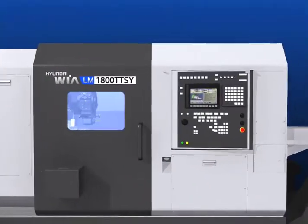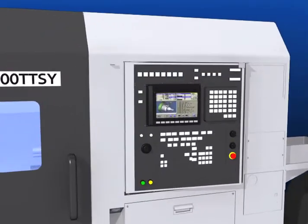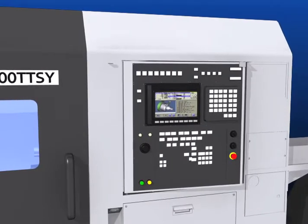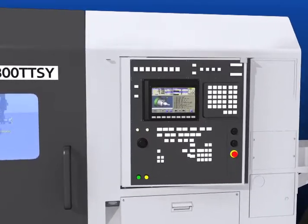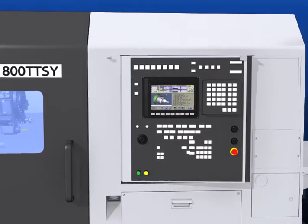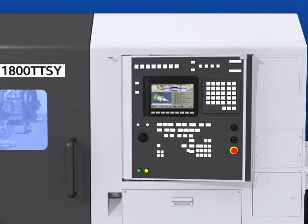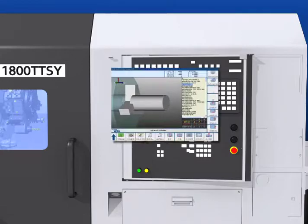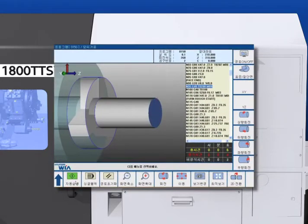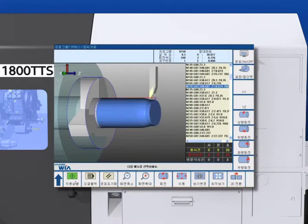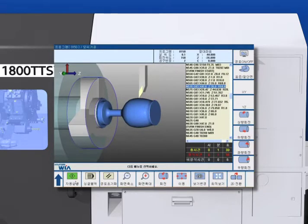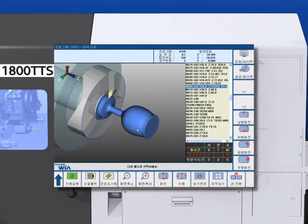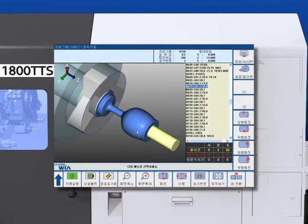The user-friendly controller on the LM1800 TTSY features a 10.4-inch LCD screen to monitor cutting status. Hyundai WIA's machine tool smart system includes a 3D simulator and interactive programming for ease of use.